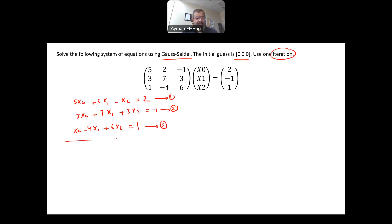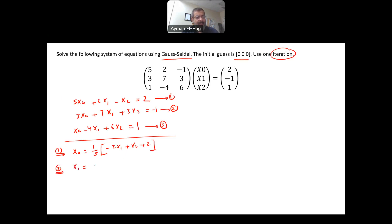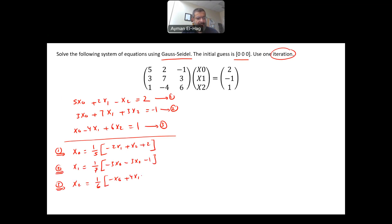The second step is to move one variable at a time to one side and move the rest to the other side. From equation number 1, x0 equals 1 over 5 times the quantity minus 2x1 plus x2 plus 2. From equation number 2, x1 equals 1 over 7 times the quantity minus 3x0 minus 3x2 minus 1. And from the third equation, x2 equals 1 over 6 times the quantity minus x0 plus 4x1 plus 1.